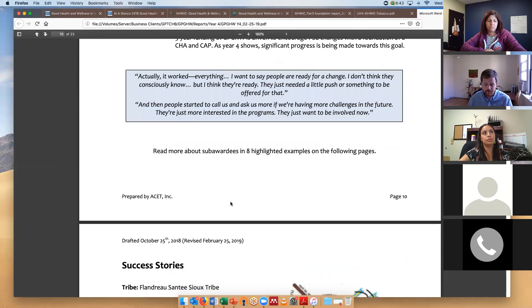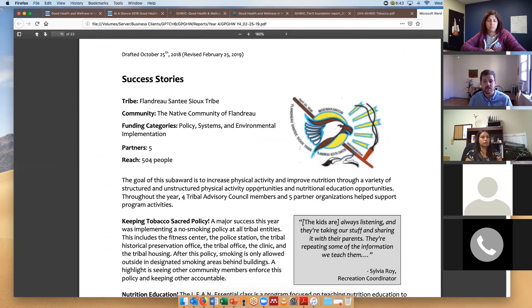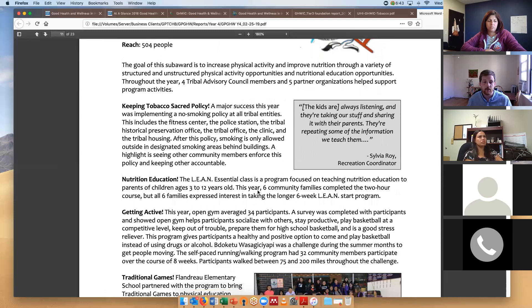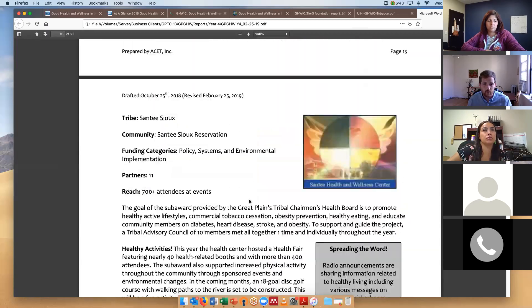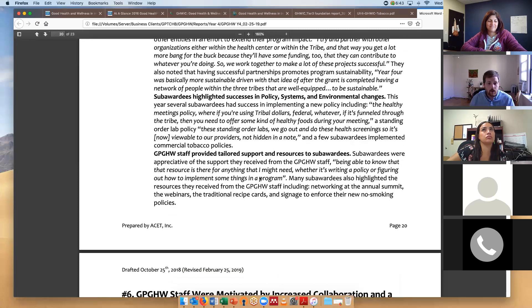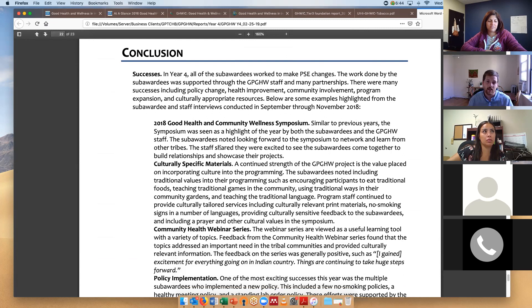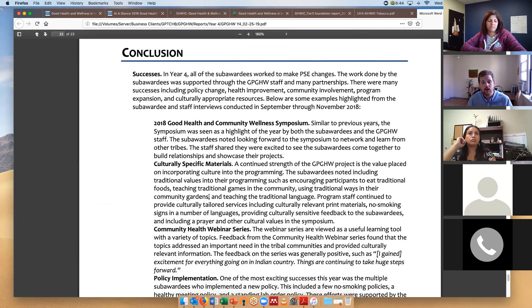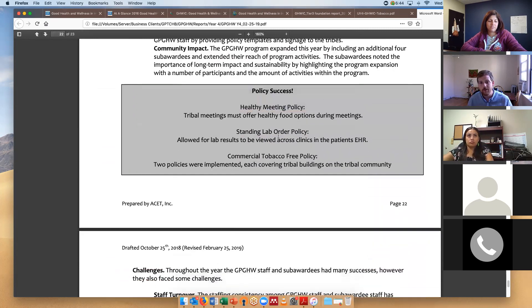Many of you have seen these — if you don't have them, please let me know — but these are the success stories. We take time analyzing each progress report and interview, putting together a one-page document on what went really well with a tribal organization that year, including photos and interview highlights. The last section covers successes, challenges, and opportunities moving forward. What went well: the symposium, culturally specific materials, the community health webinar series, and policy implementation — with a lot of that coming through in progress reports.